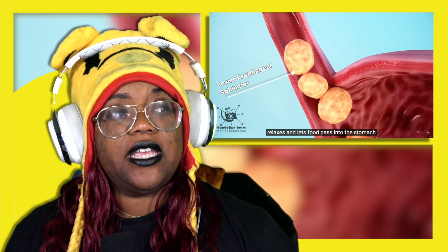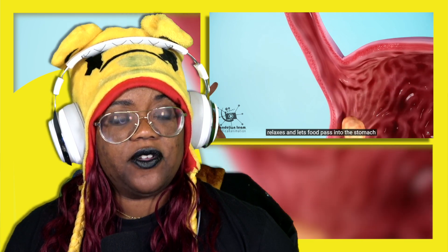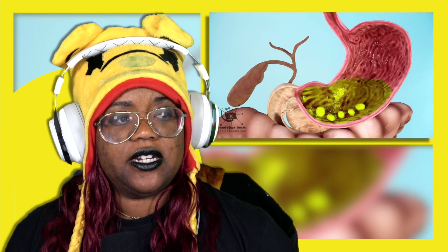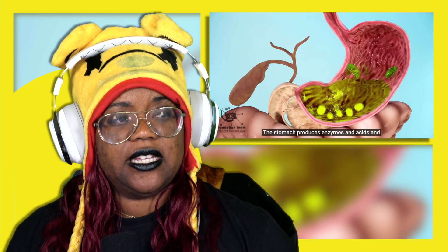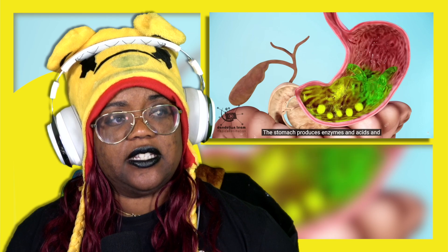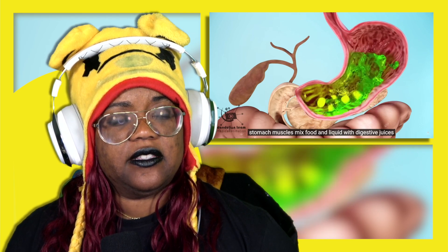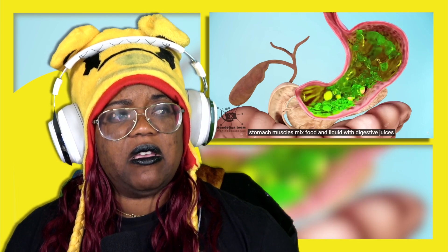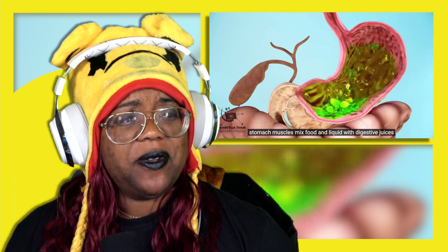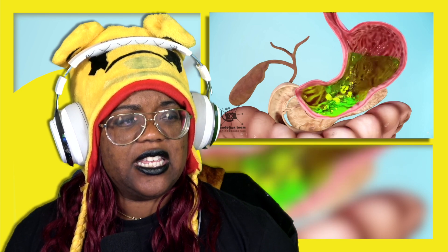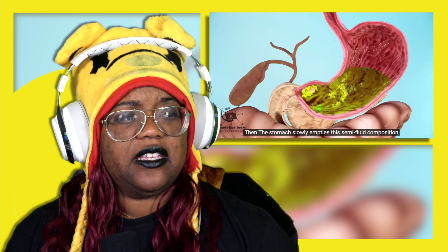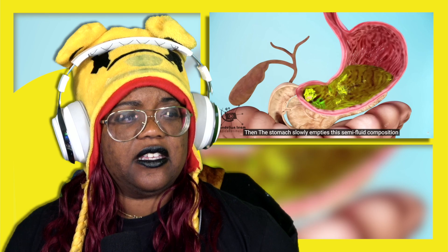The stomach produces enzymes and acids, and stomach muscles mix food and liquid with digestive — wait, is your stomach doing that, just like mixing it up like that?